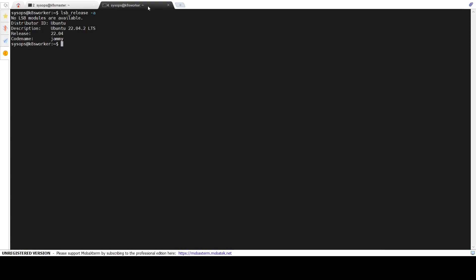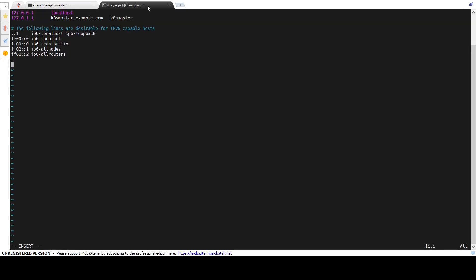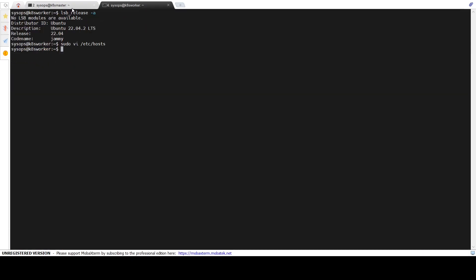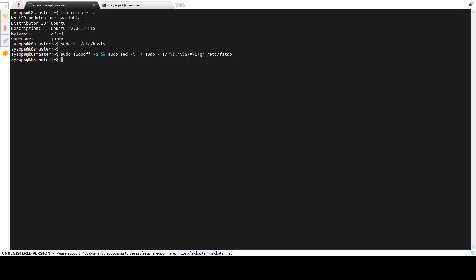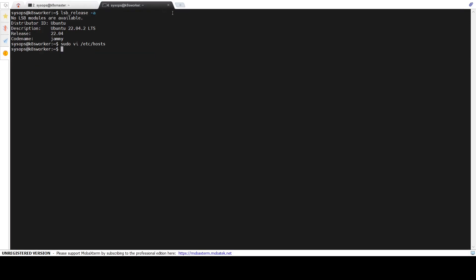Add the same entries in the worker host file as well. The next step is to disable the swap on both the nodes. Run the following swapoff and sed commands. The first command will temporarily disable the swap; the second command will disable the swap in the fstab file. Run the same commands on the worker node.